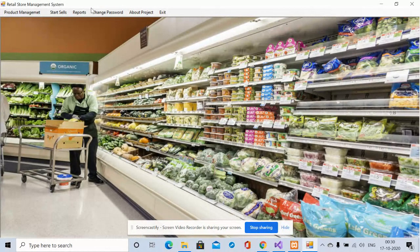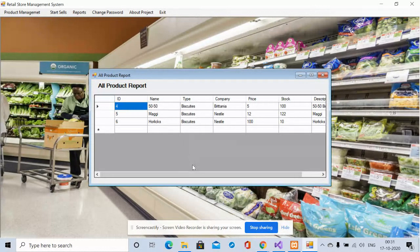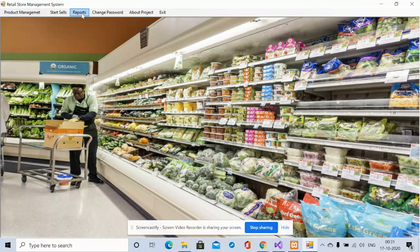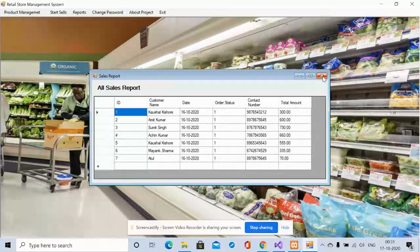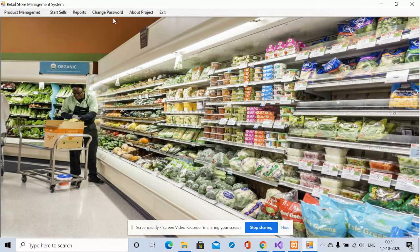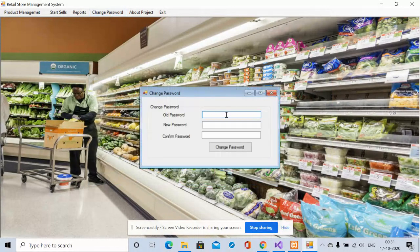You can access saved orders in the Reports section. The first report is the Product Report, which shows all products added to the system, all coming from the database. The Sales Report shows all sales transactions — for example, the last order ID is seven — and you can view the full sales history here.